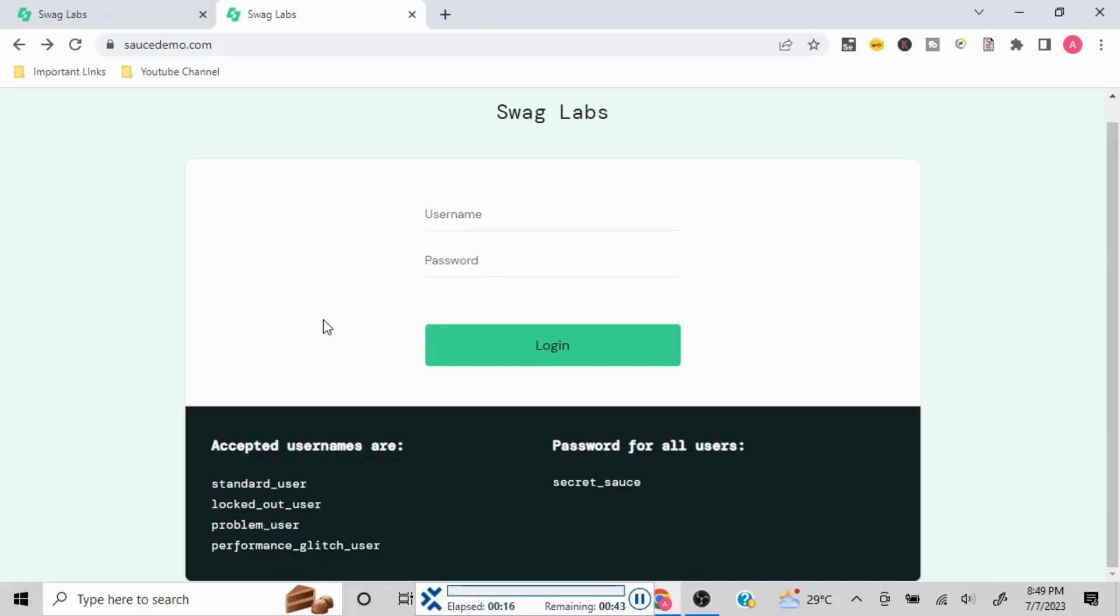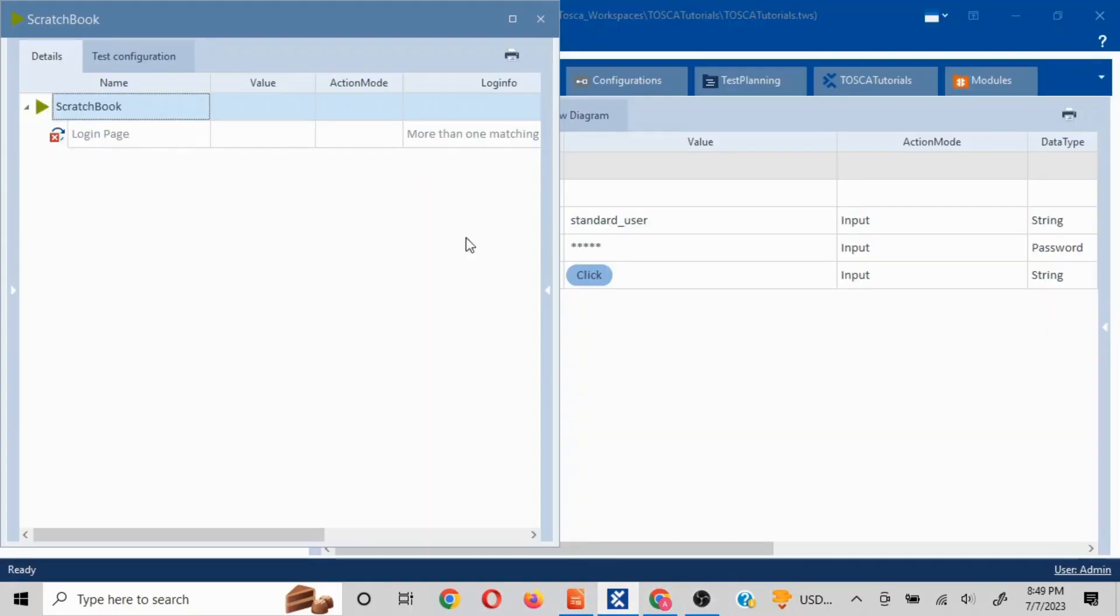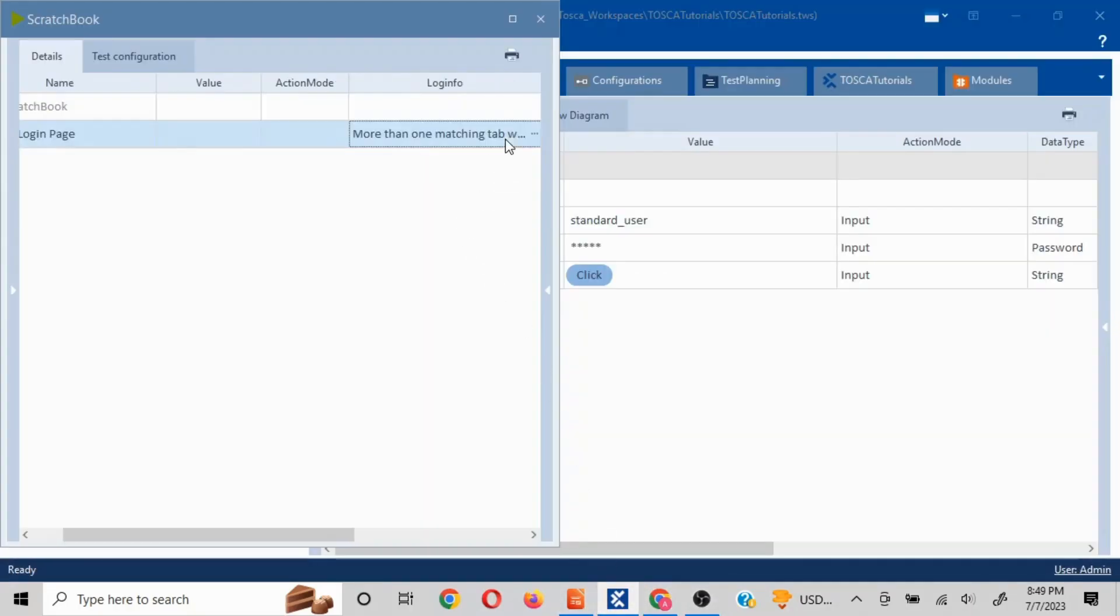It will keep navigating through that and will not be able to understand which tab to perform on. Hence it will result in error. The error we are going to get is: more than one matching tab was found.